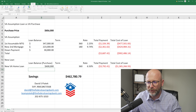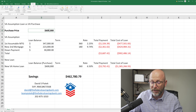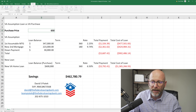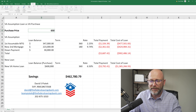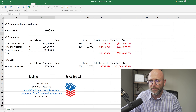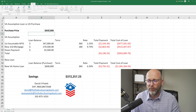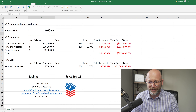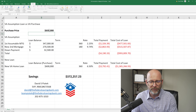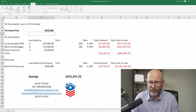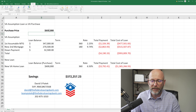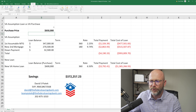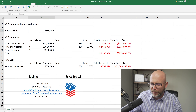This gives you the ability to potentially ask for more. So on a purchase price, let's say doing the assumption, maybe it's worth $650,000 to save $372,000. So that's just something to keep in mind when you're doing this.